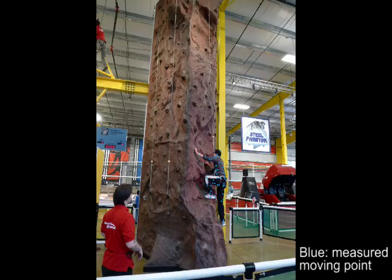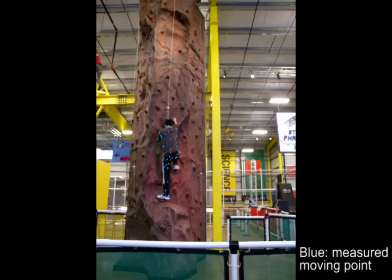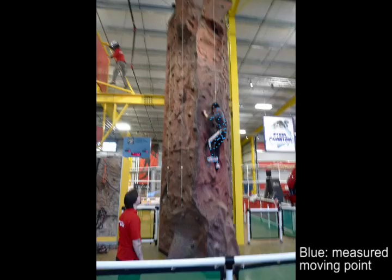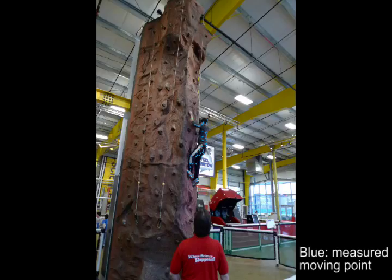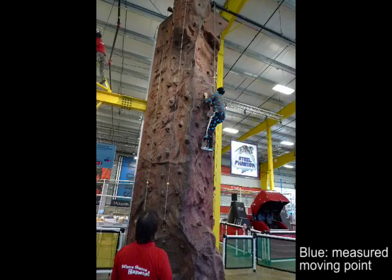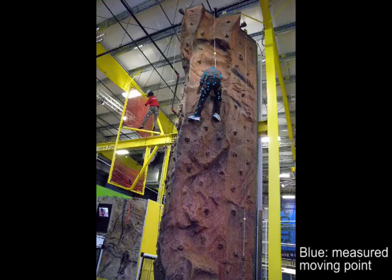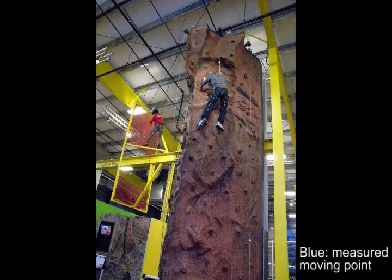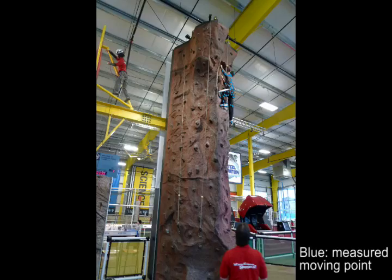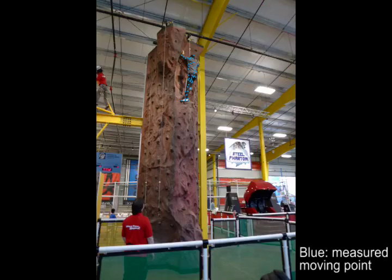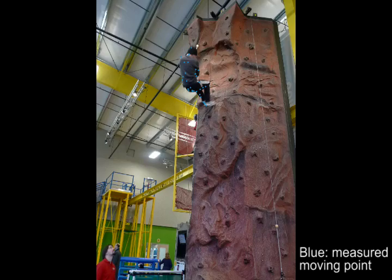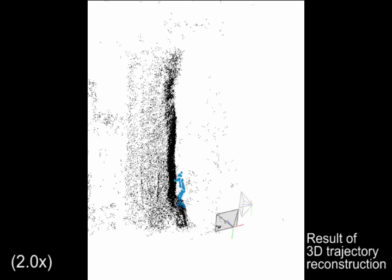Input images from the rock climbing dataset. The reconstruction result.